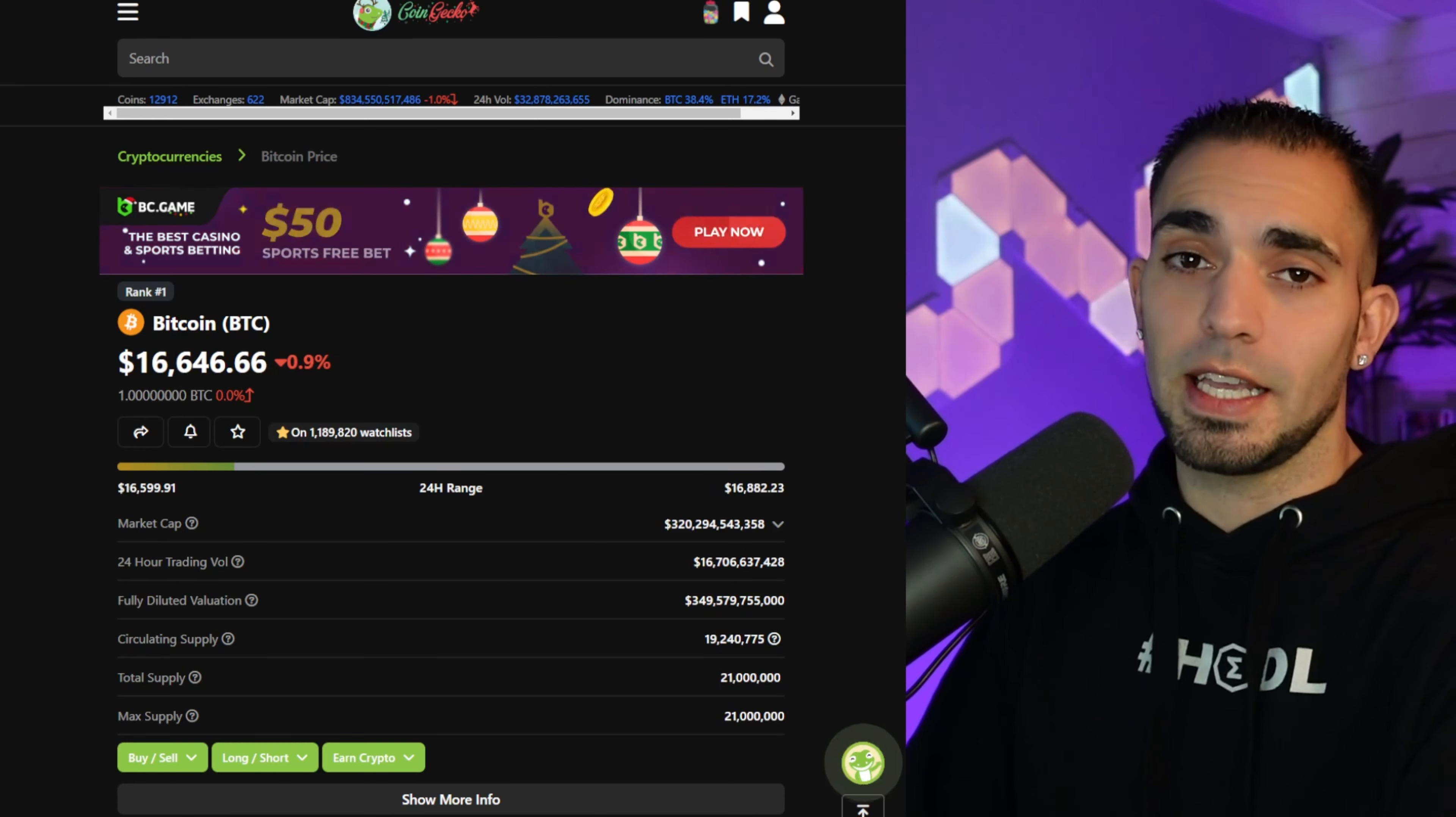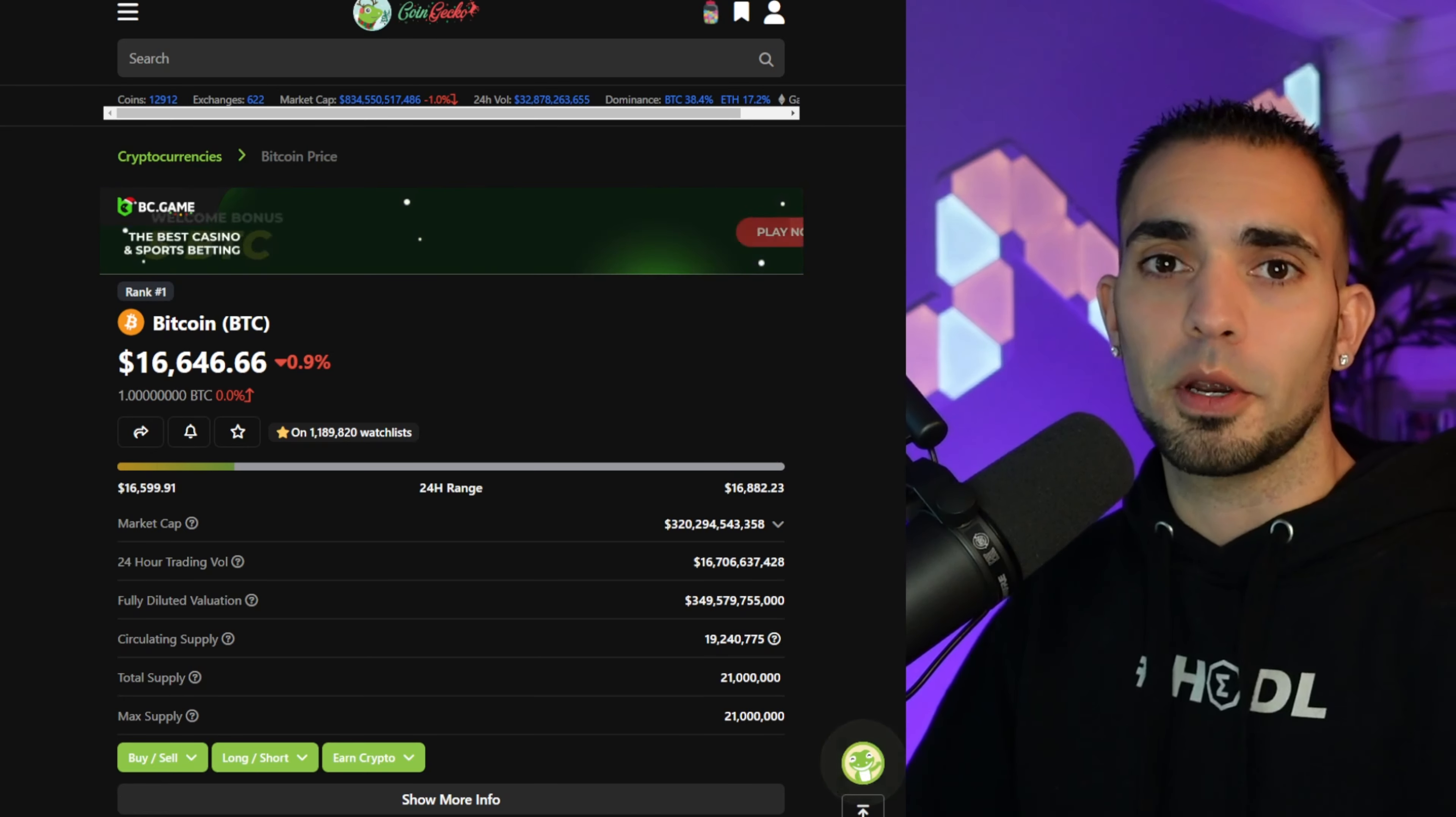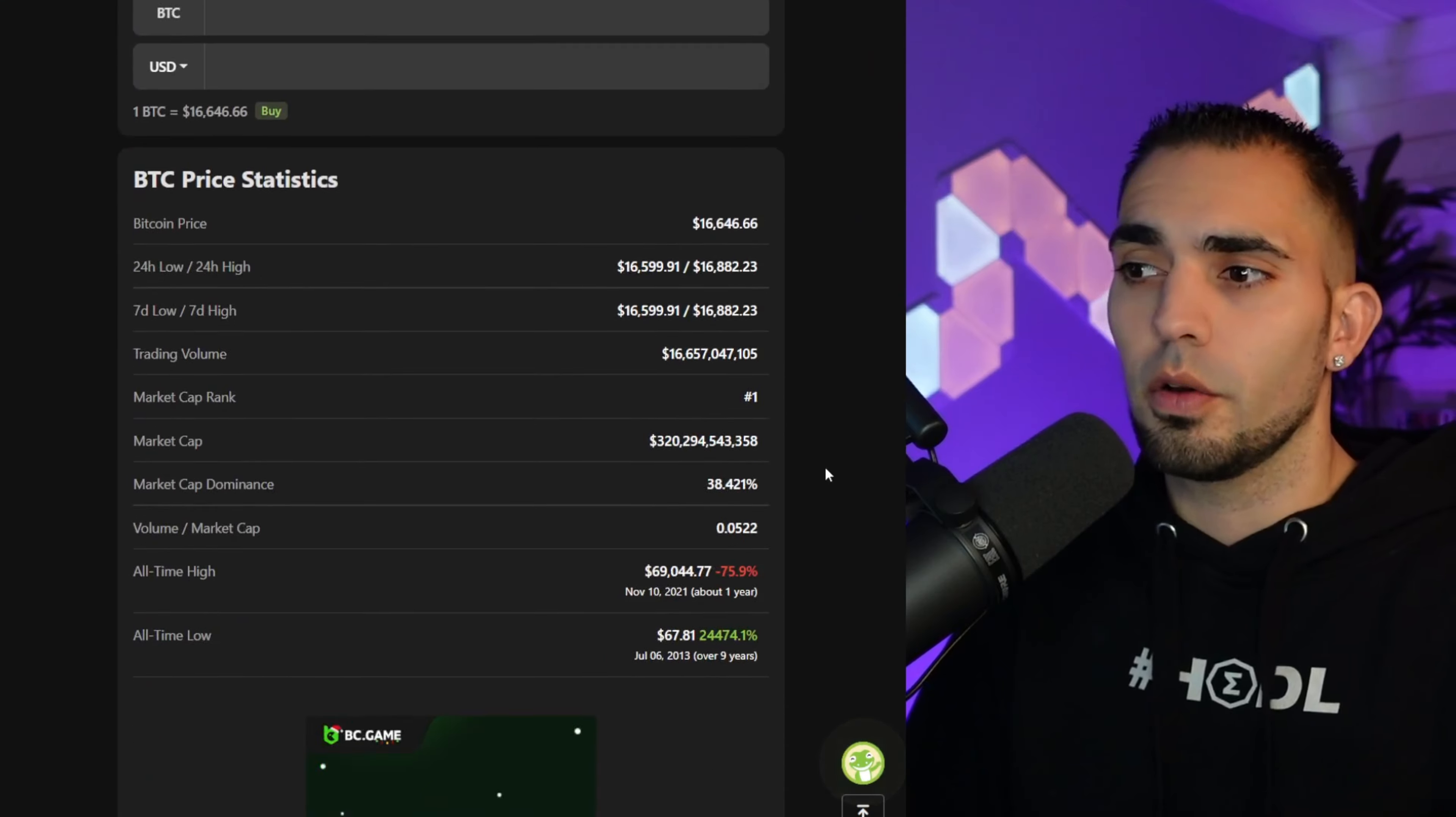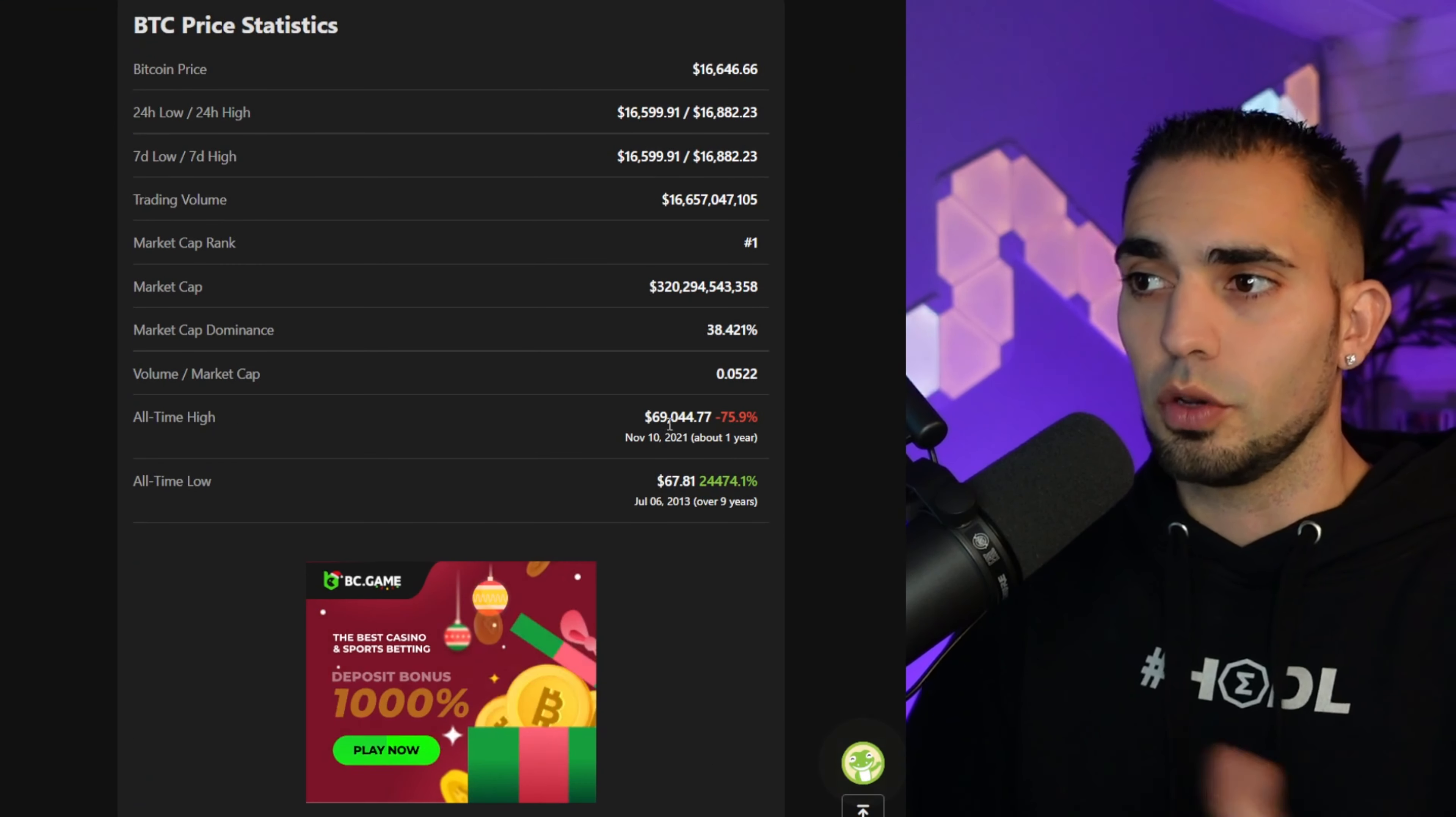So I did Dogecoin, Flux, Ethereum Classic, Ergo, Ether, and Bitcoin. Now those are six coins that I personally hold, and this is why I chose these coins to break down and find out how much I need to hold for my own personal bags.